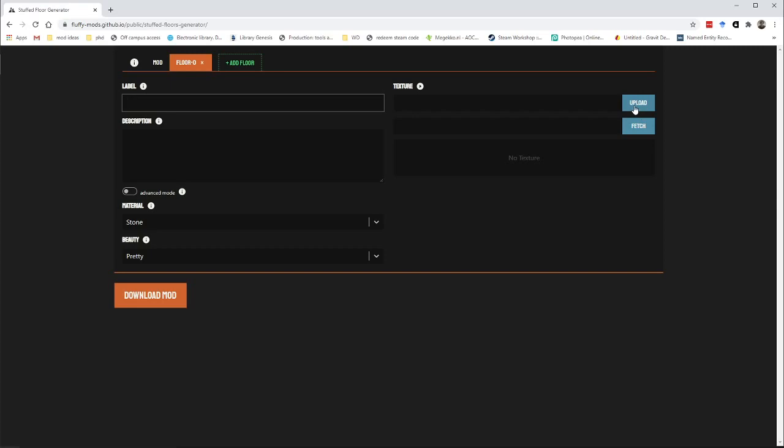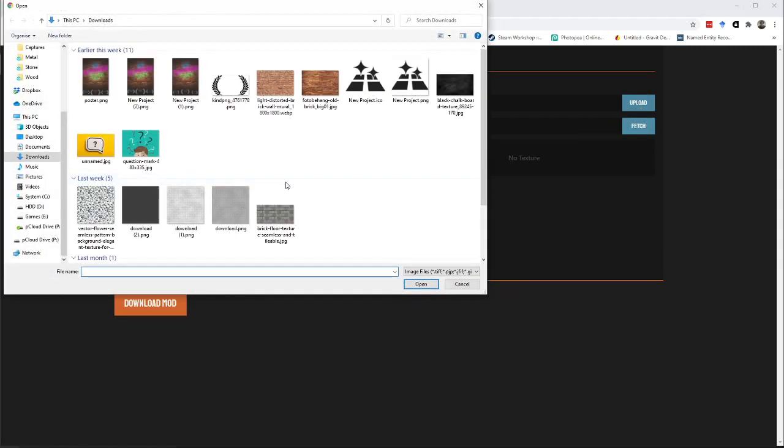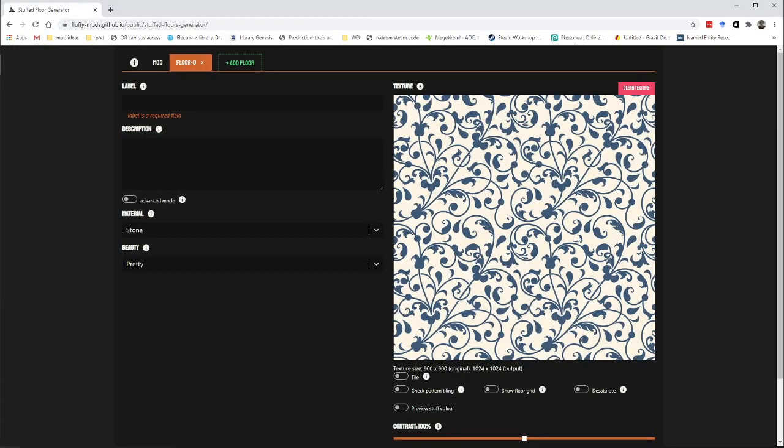Let's start by getting a texture for this. You have two options. You can either upload an image from your computer or you can fetch something from the internet. In my case I have a couple of textures lying around already so I'll show you that one first. Let's start with this one. This is a nice floral pattern and I think this would make for some nice carpet.